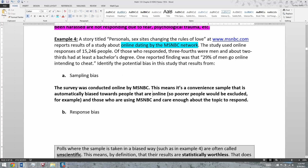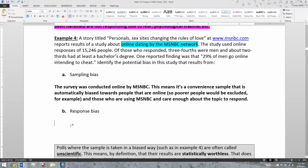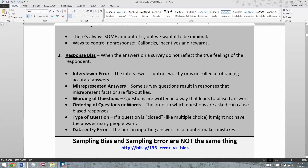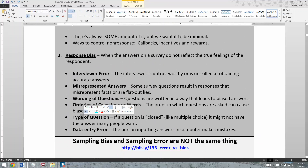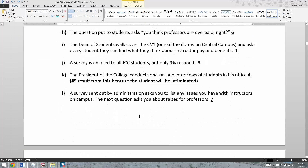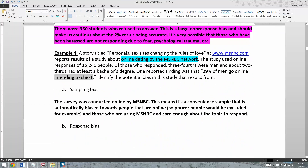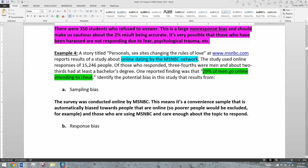Now, response bias: the phrase 'intending to cheat' is the key here. We don't know exactly how the question was worded, but we can tell based on the reported finding. The phrase 'intending to cheat' is a very negative one. So you might end up with a much higher rate if you asked the question differently — for example, 'Do you go online seeking companionship?' But if you say 'I go online intending to cheat,' only a certain type of person is going to say yes.